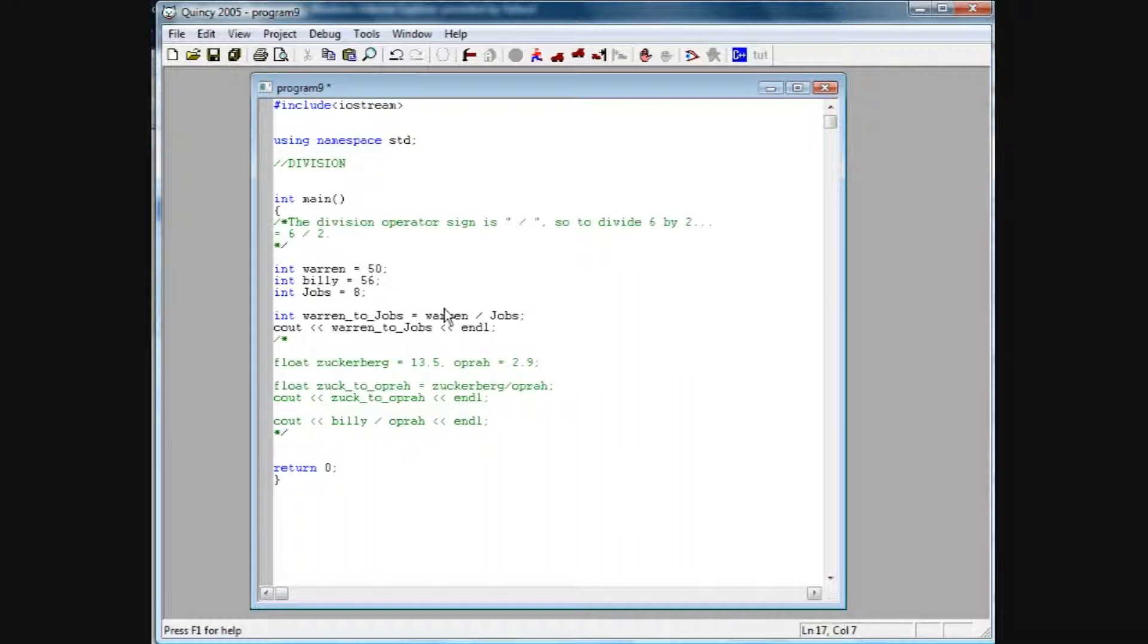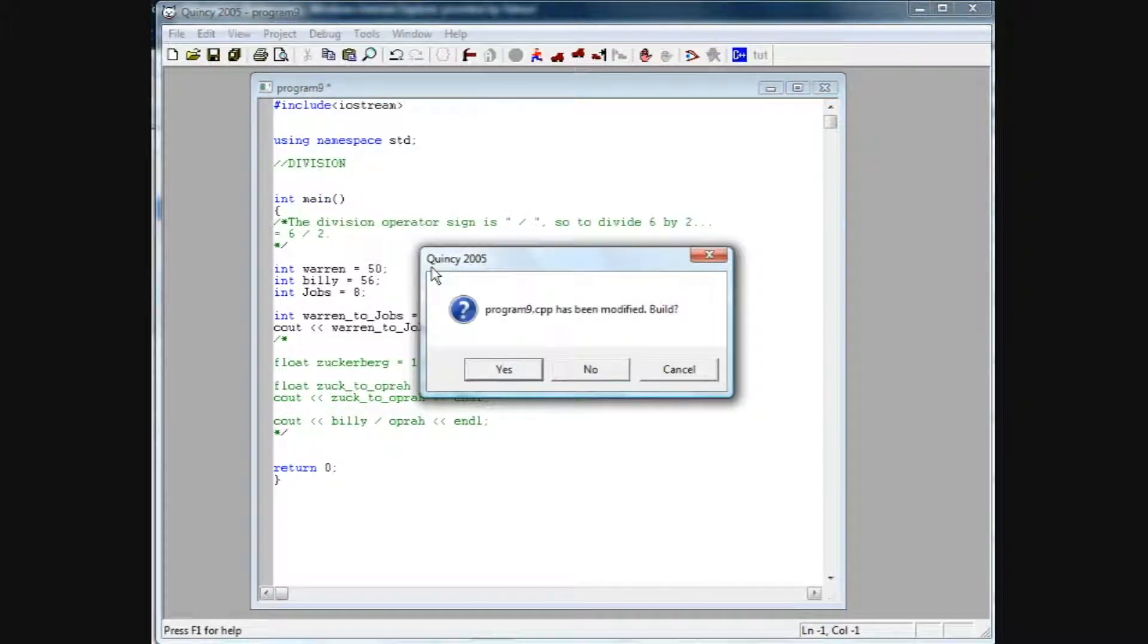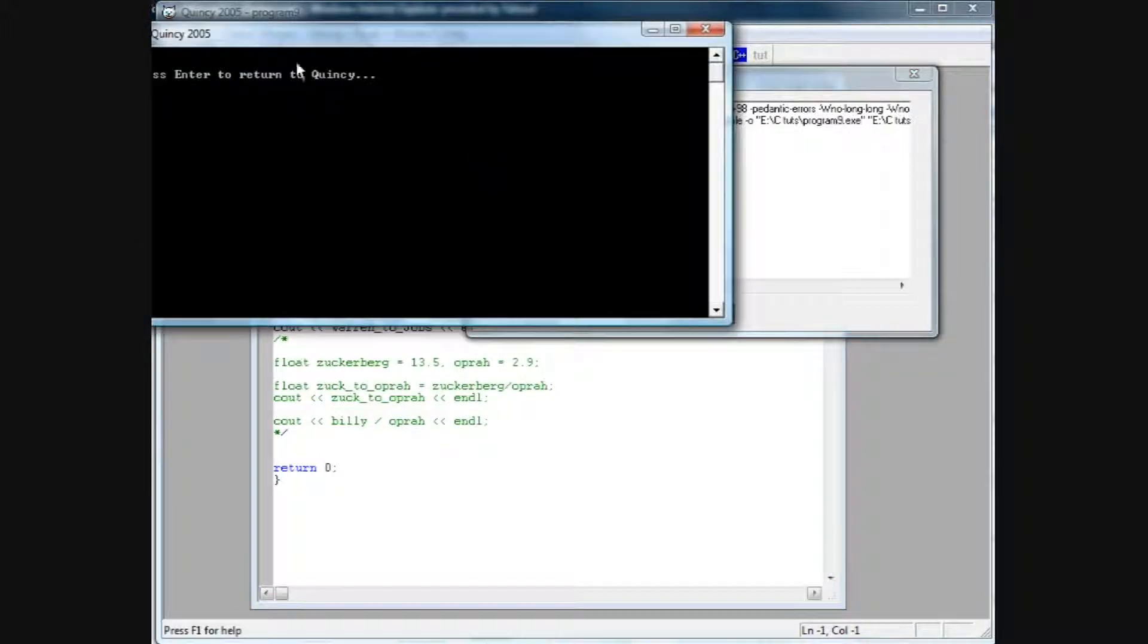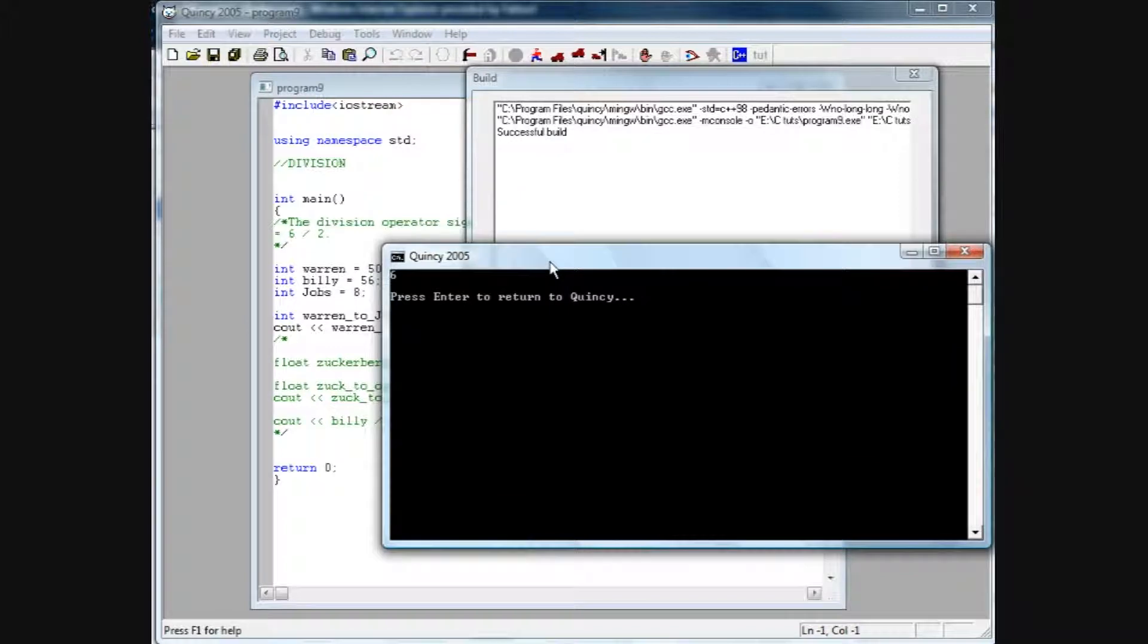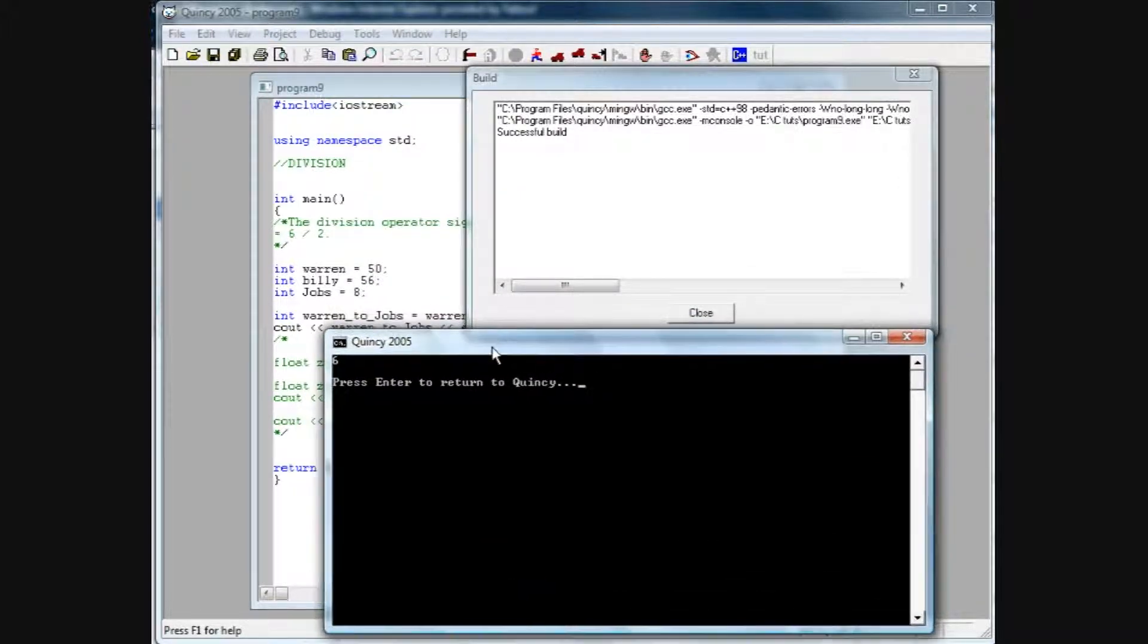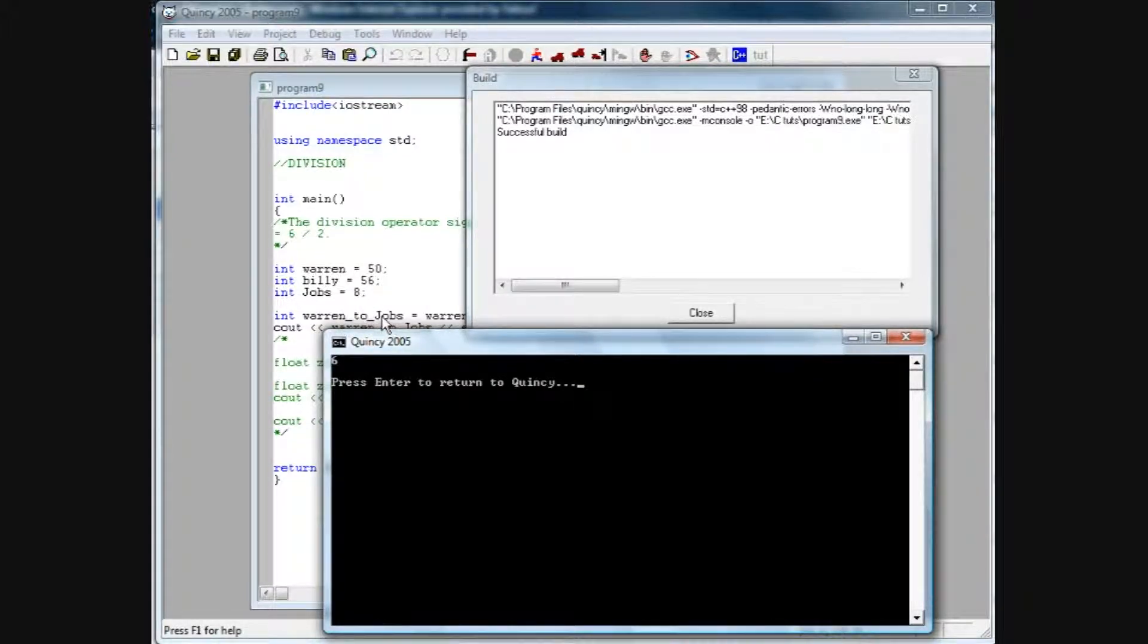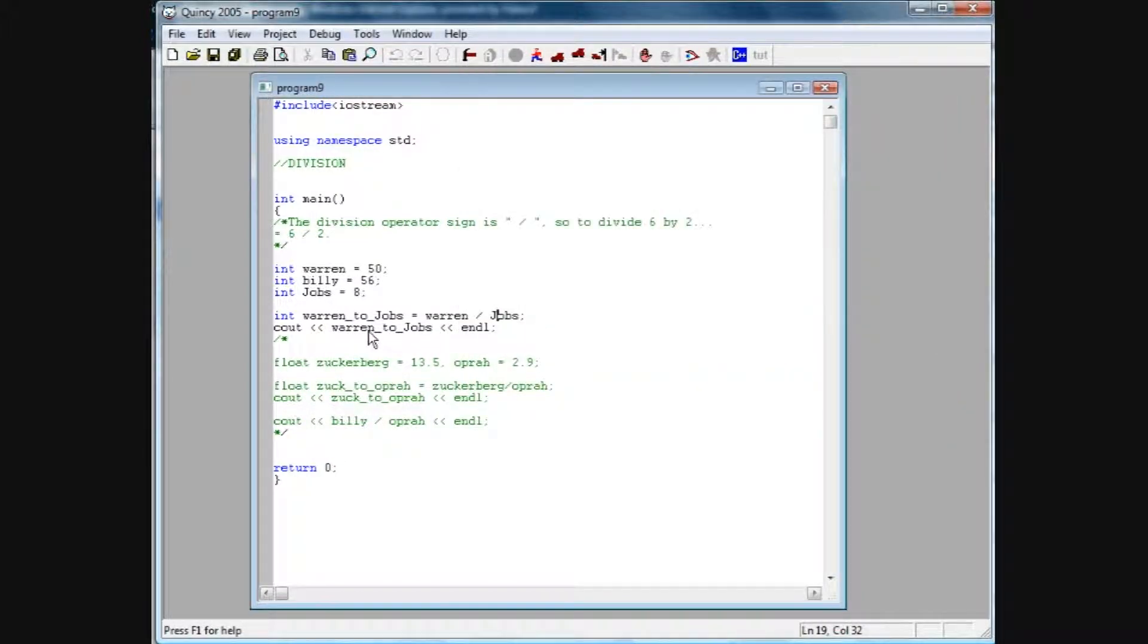Warren, which is 50, on this backward slash, which represents divided by Jobs, which is 8. I'm going to see how that answer. So when we debug and run this, we are going to see 6. Now, it hasn't carried the decimal point, and obviously 50 divided by 8 does not come up with a whole number. But this Warren to Jobs is an integer value that we've declared here, so it's going to drop that decimal value because this has been declared as an integer.